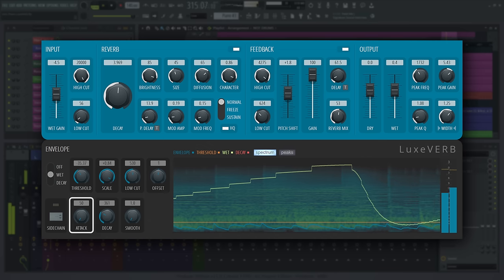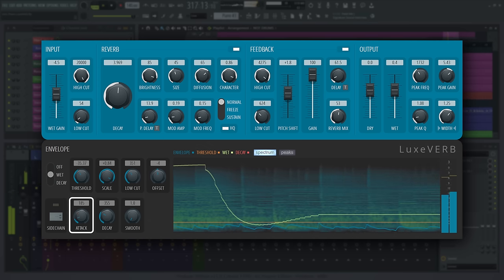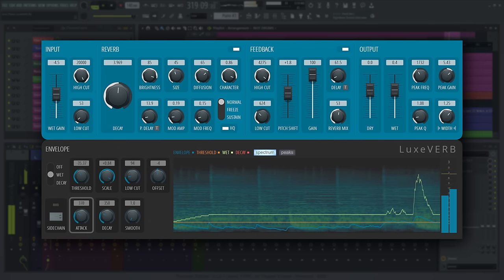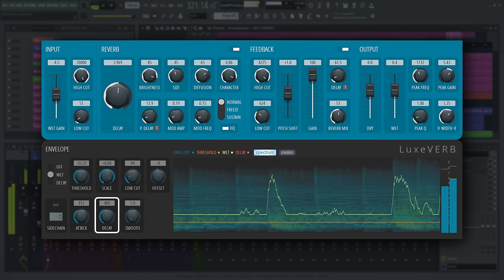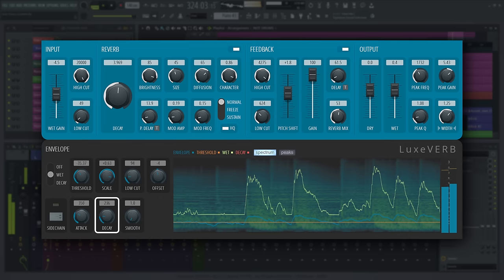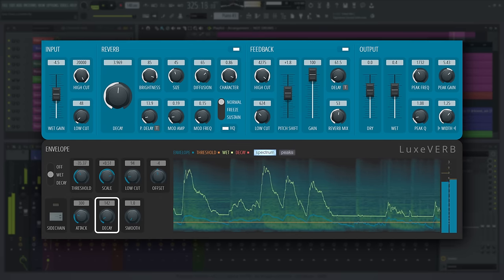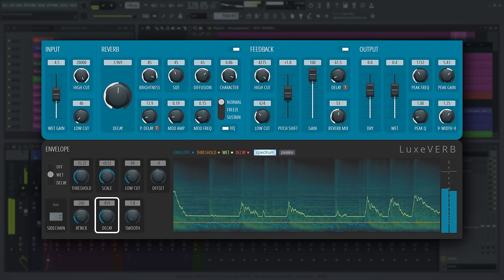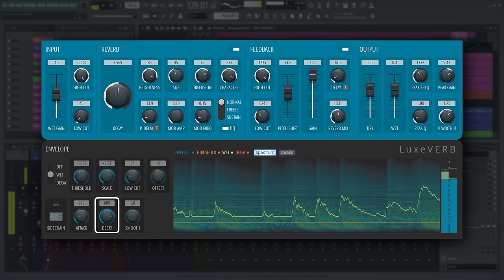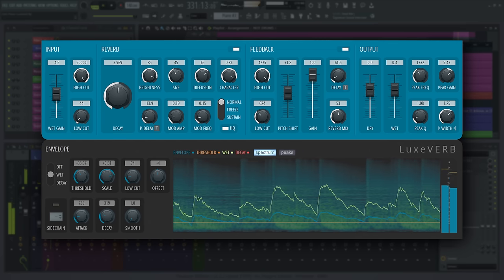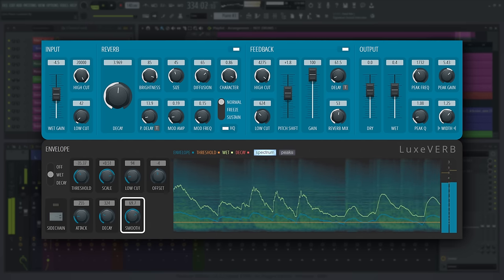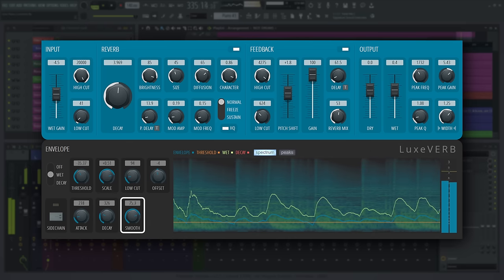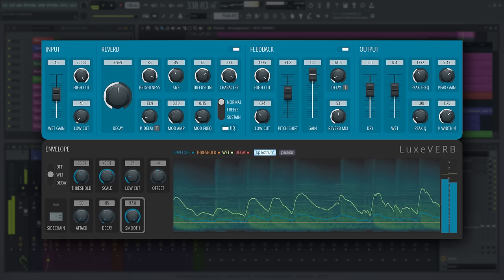Attack controls the attack time on the envelope follower, meaning the time the envelope takes after crossing the threshold to reach full intensity. Decay controls the release time of the envelope follower. Smaller values lead to the target parameter returning to the set value quickly after the input signal level decays, whereas larger values cause the envelope follower to slowly drift back down to the input signal amplitude level. Smooth decides the amount of smoothing applied to the envelope input signal in milliseconds. Helps to prevent jittery envelope modulation with fast attack and decay parameters.